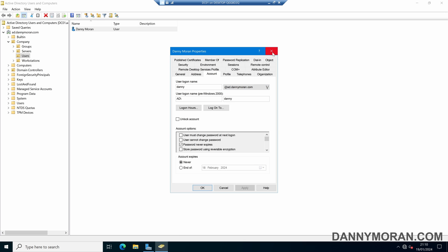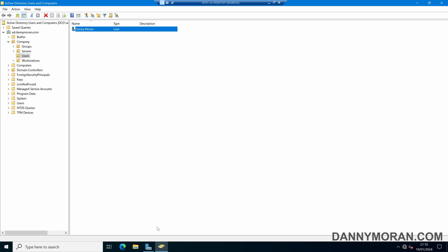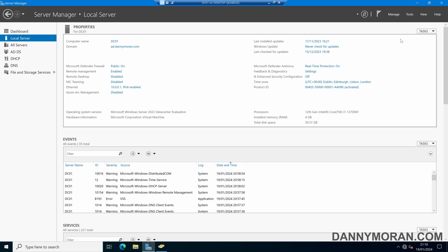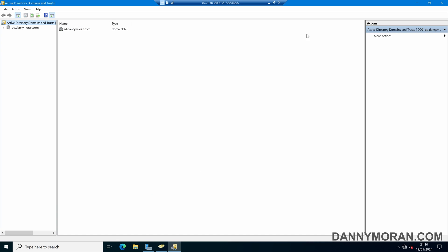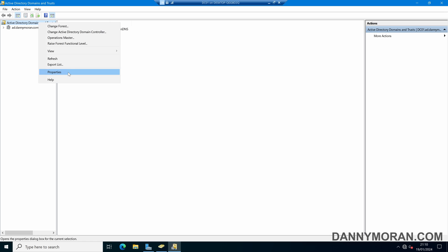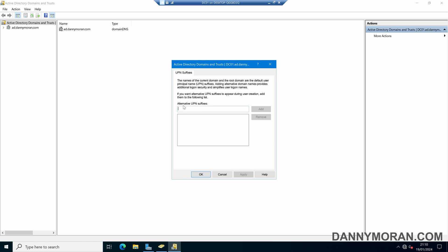If we close our properties window and then come to Active Directory Domains and Trusts, we can right-click our Domains and Trusts and then come to properties. In here we can add our alternative UPN suffixes.